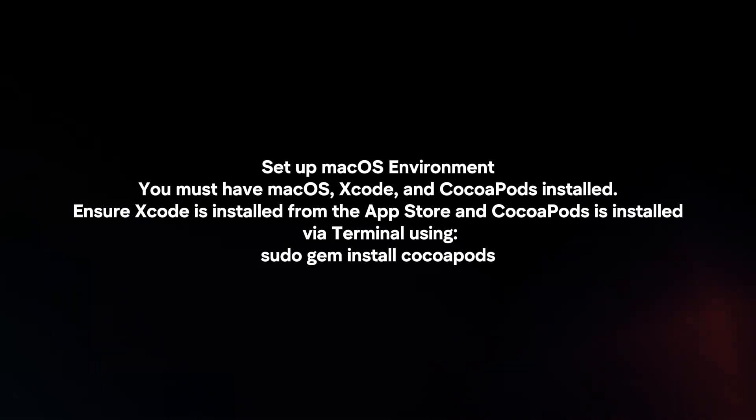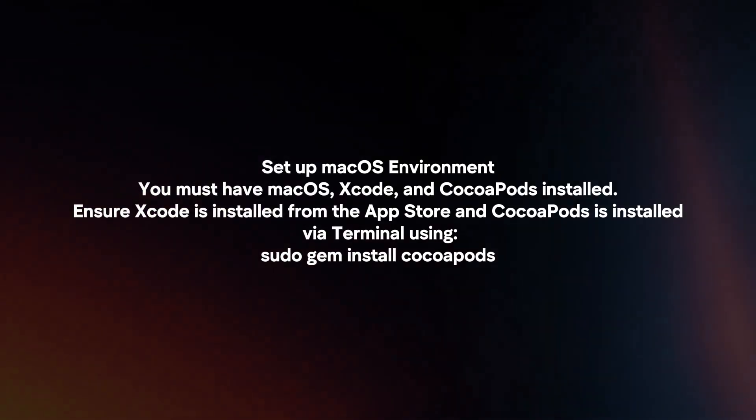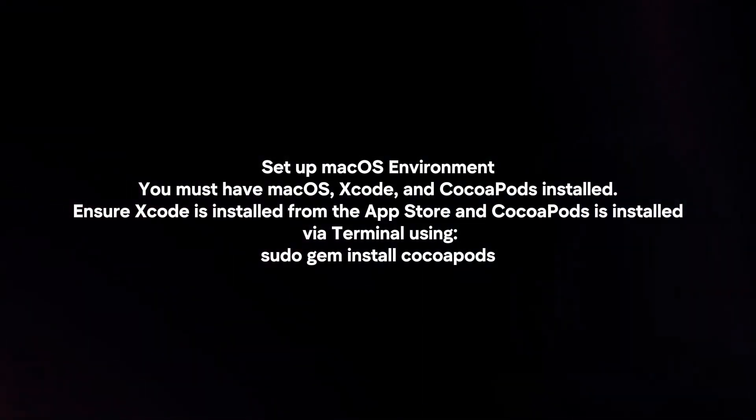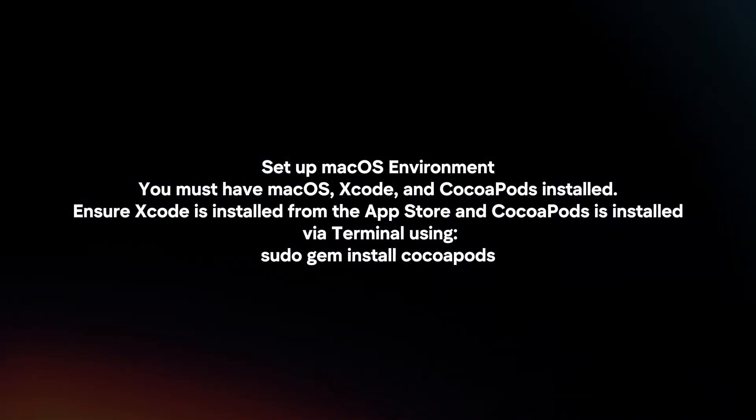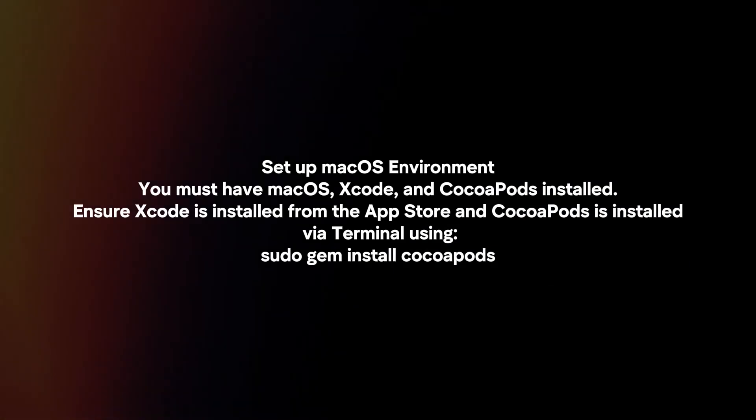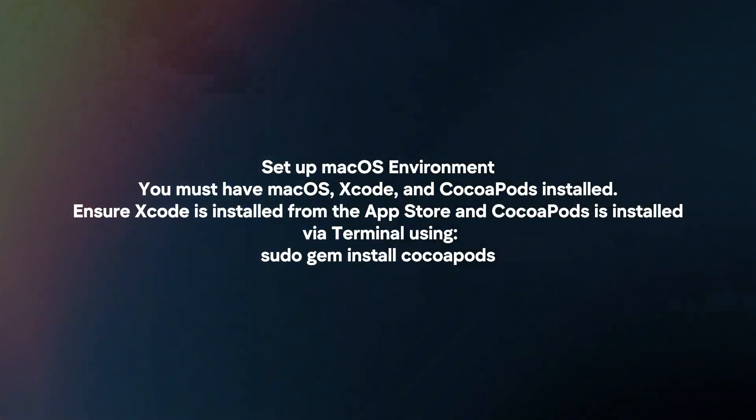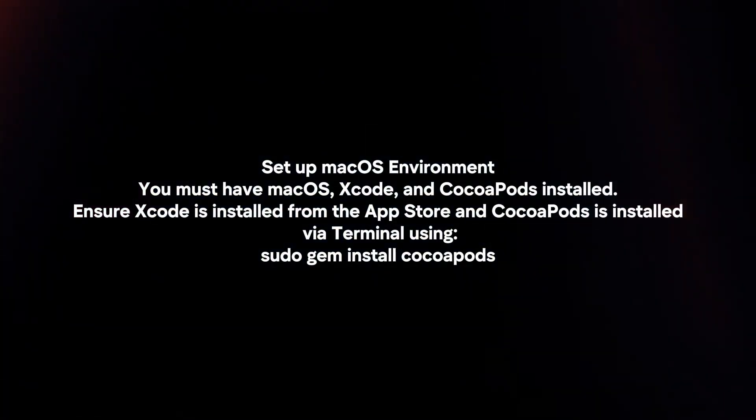Set up macOS environment. You must have macOS, Xcode, and CocoaPods installed. Ensure Xcode is installed from the App Store and CocoaPods is installed via terminal using sudo gem install cocoapods.